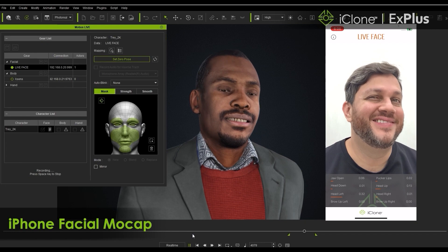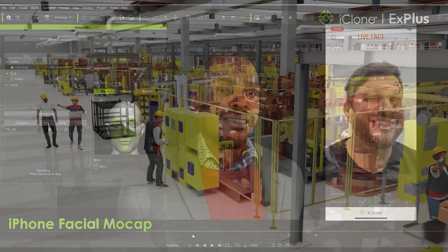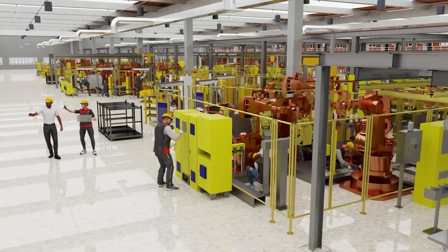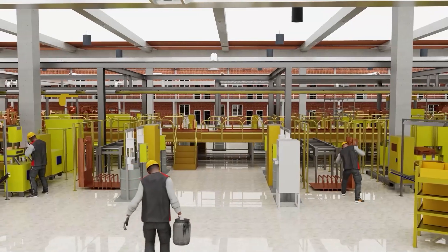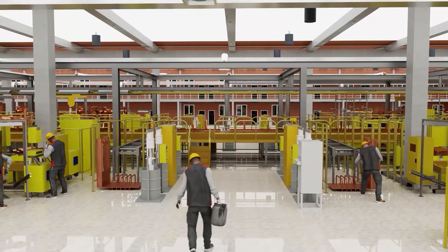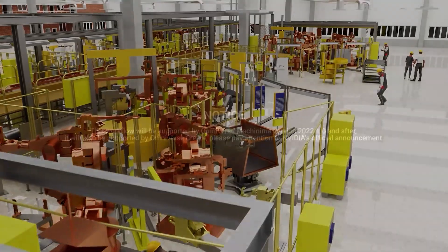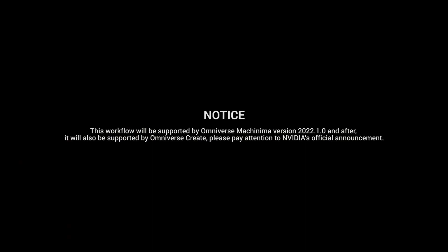That's it for this video guys, thanks for watching, and be sure to check out our other tutorials for Omniverse and ActorCore, as well as our forums at forum.reillusion.com. I'll see you in the next video.